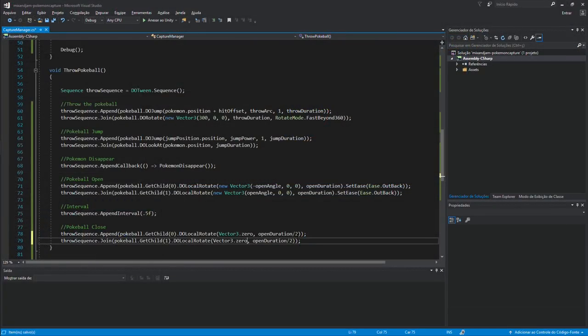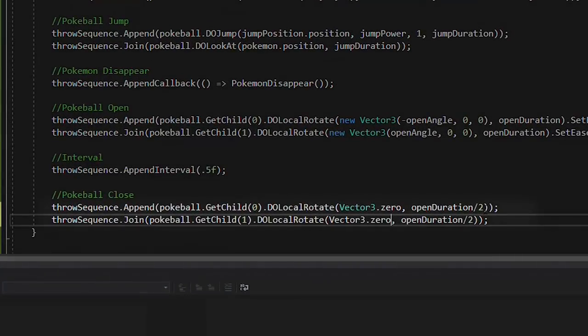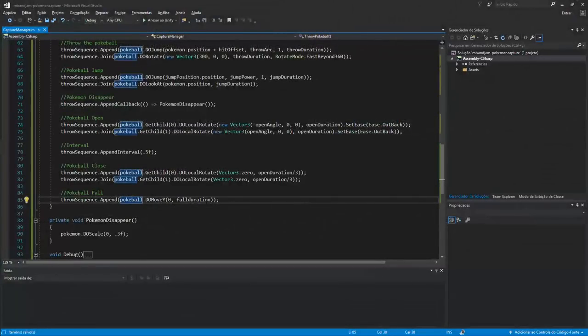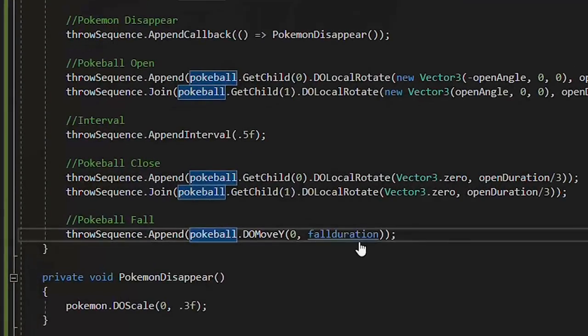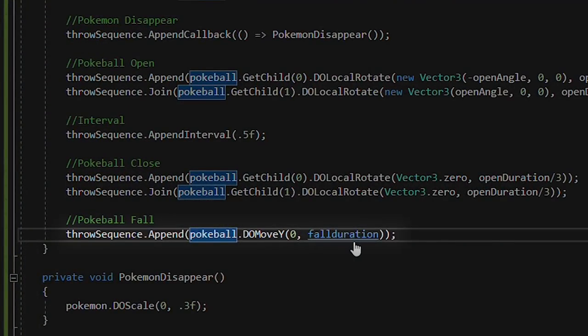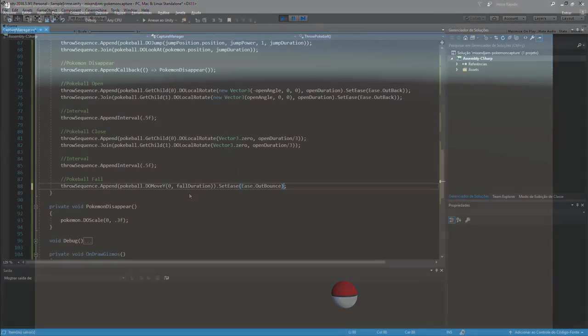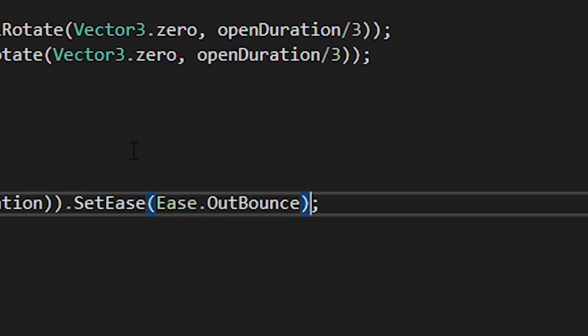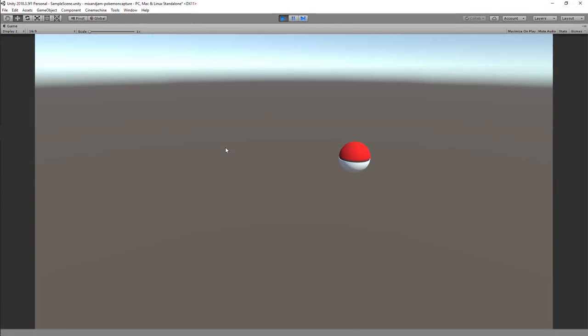Then, I added on the sequence the Pokeball closing by rotating its parts back to zero. I also added the fall animation to the sequence by simply changing Pokeball Y position to the ground. You can see that this effect doesn't look very good at first, but by adding an ease to the tween of the type OutBounce, the Pokeball bounces off until it stops in the final position.